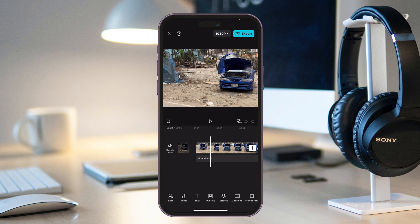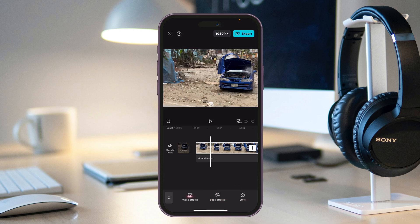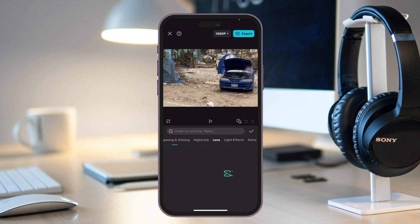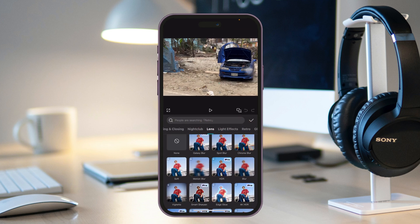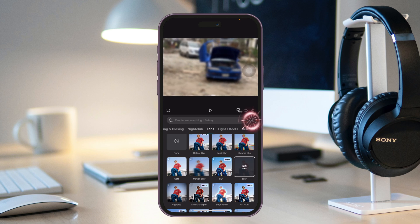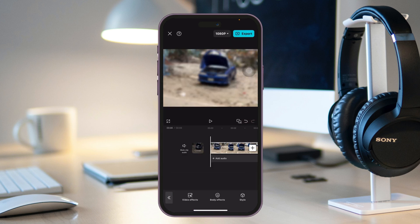Once the video is selected, tap on the video, then go to Effect and tap on Video Effect. Swipe to the right to find the Lens section, tap on Lens, then scroll down to find the Blur option. Select Blur and you'll see the whole video gets blurred. Tap the tick mark to apply the blur to the entire video.